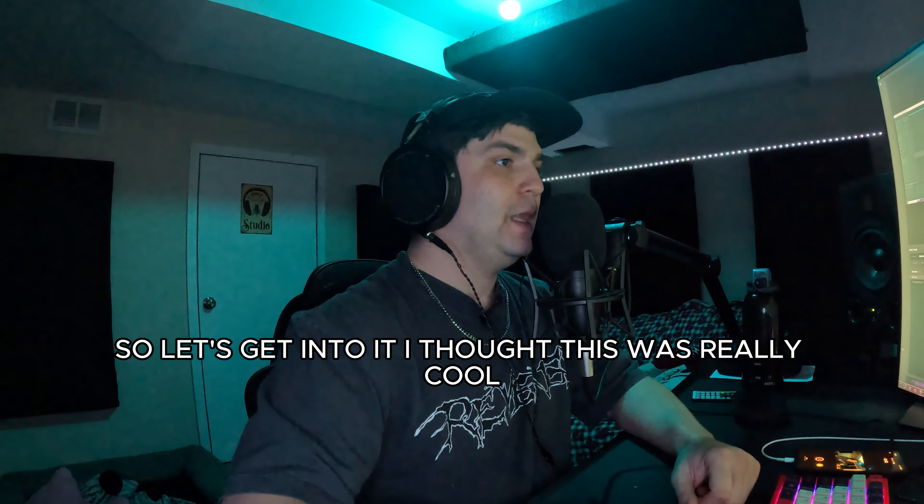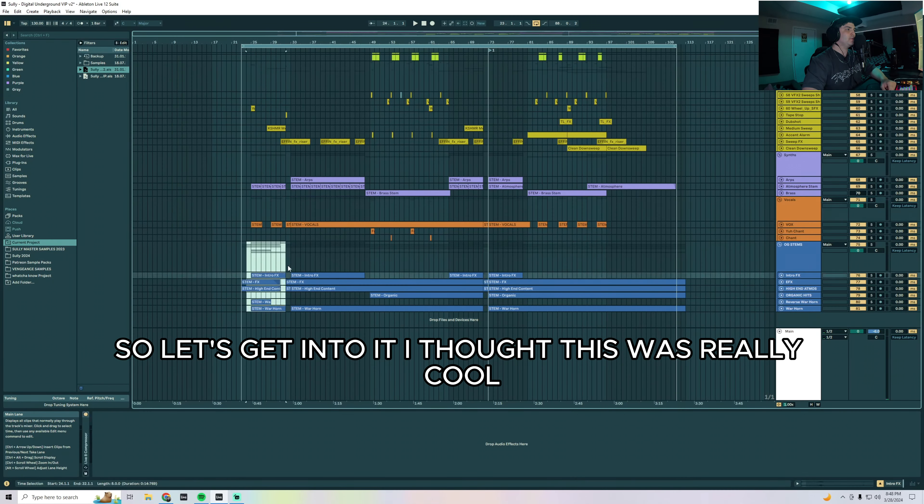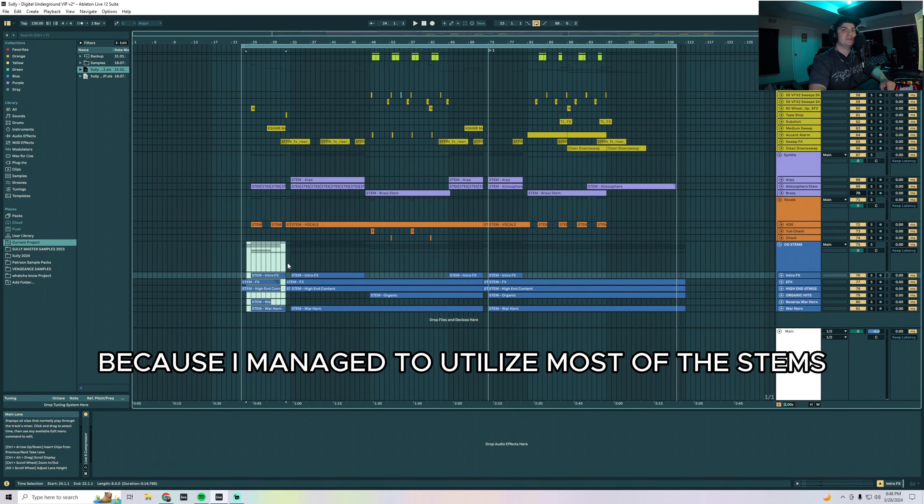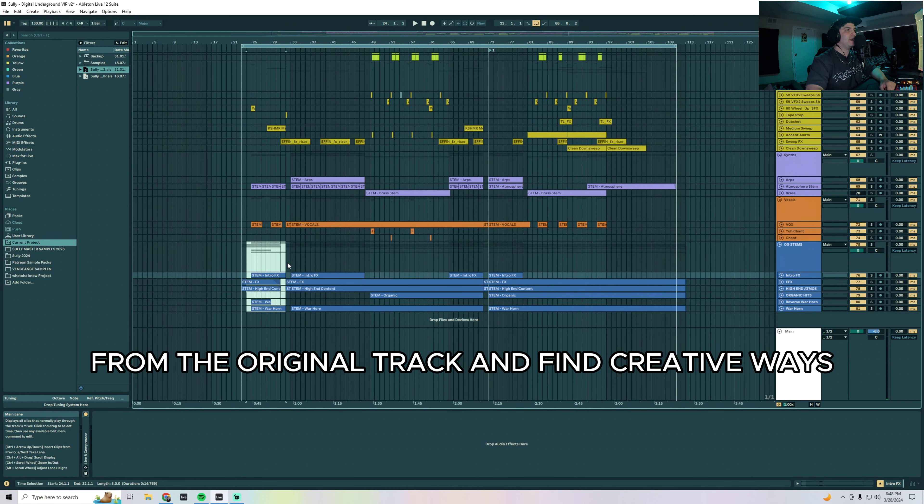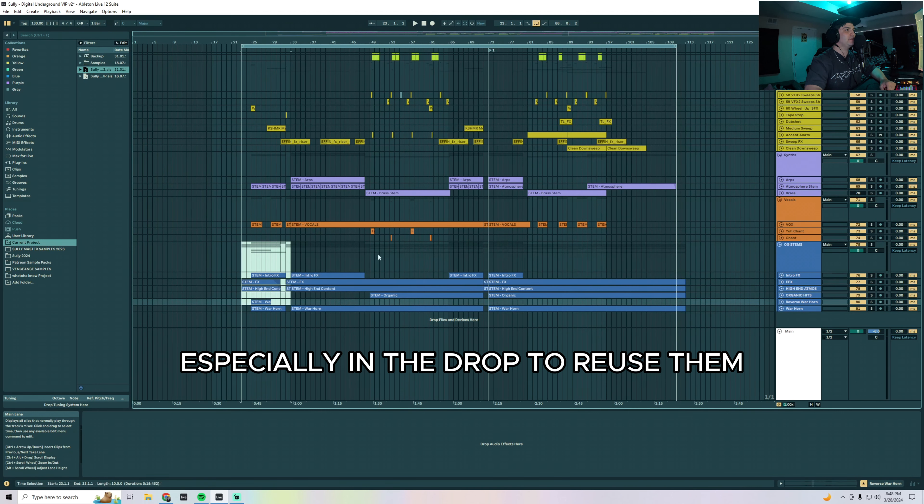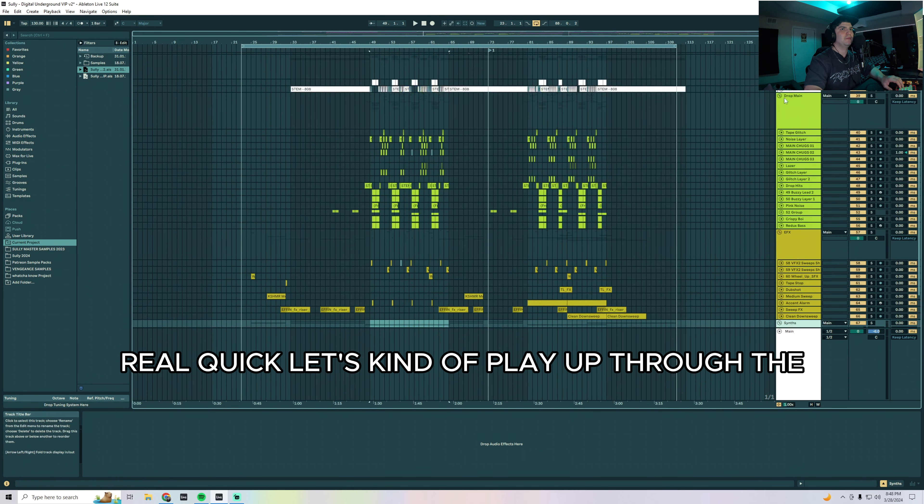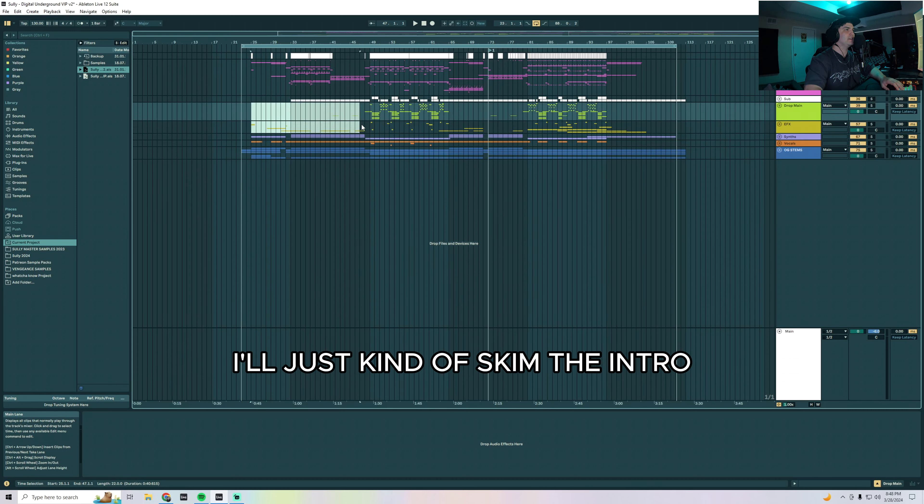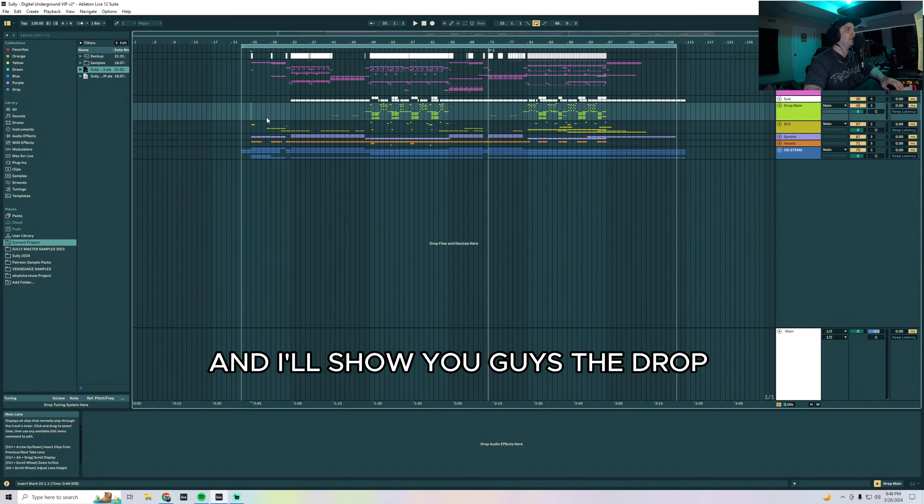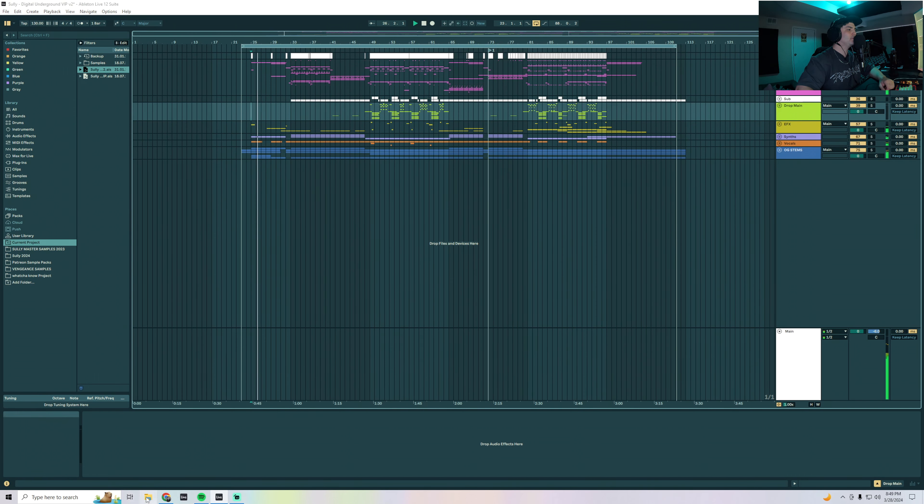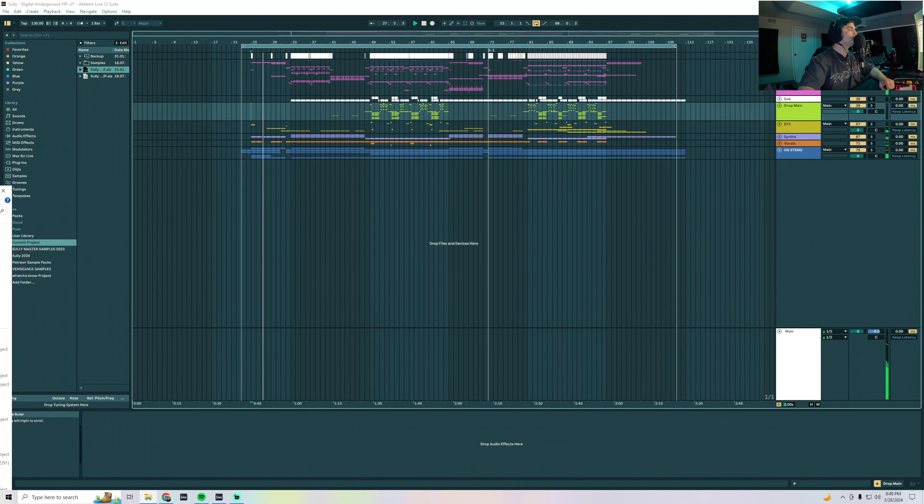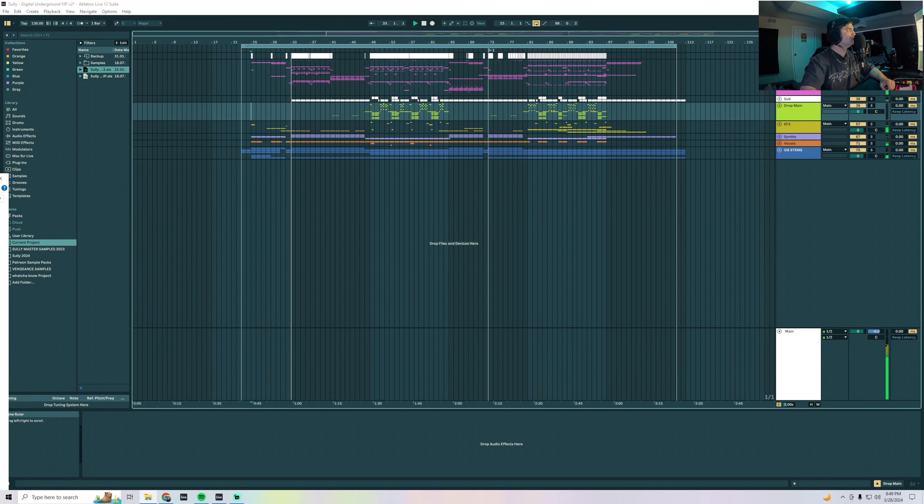I thought this was really cool because I managed to utilize most of the stems from the original track and find creative ways, especially in the drop, to reuse them. Real quick, let's play through the intro, I'll just skim it and get into the build and show you guys the drop.